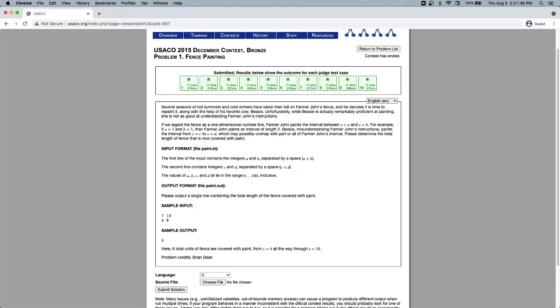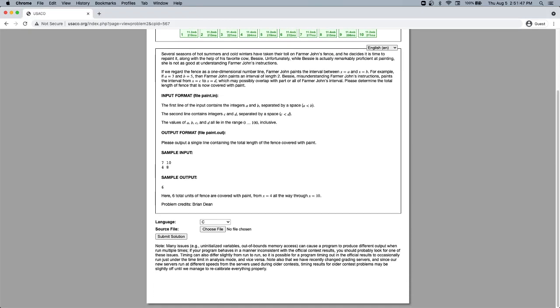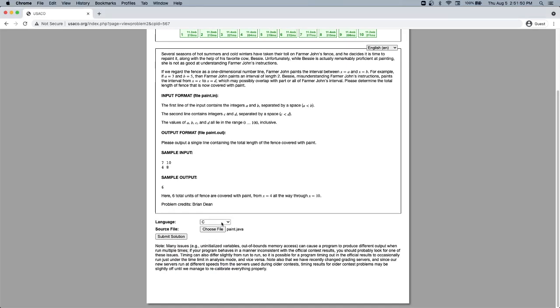If I upload it, this should work. Let's see. Java.